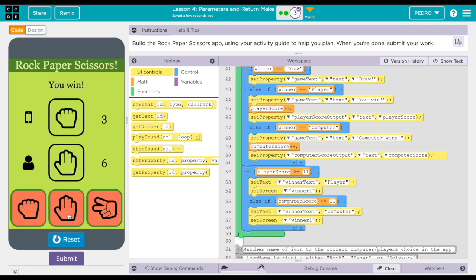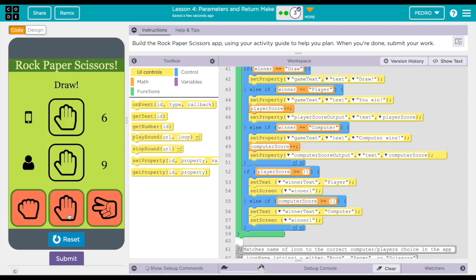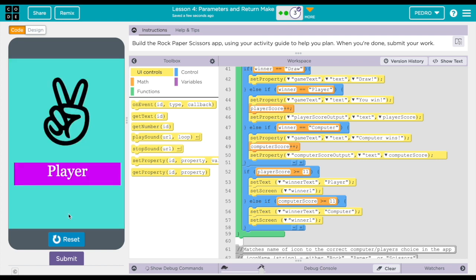So I'm just pressing, and there it is, player wins.